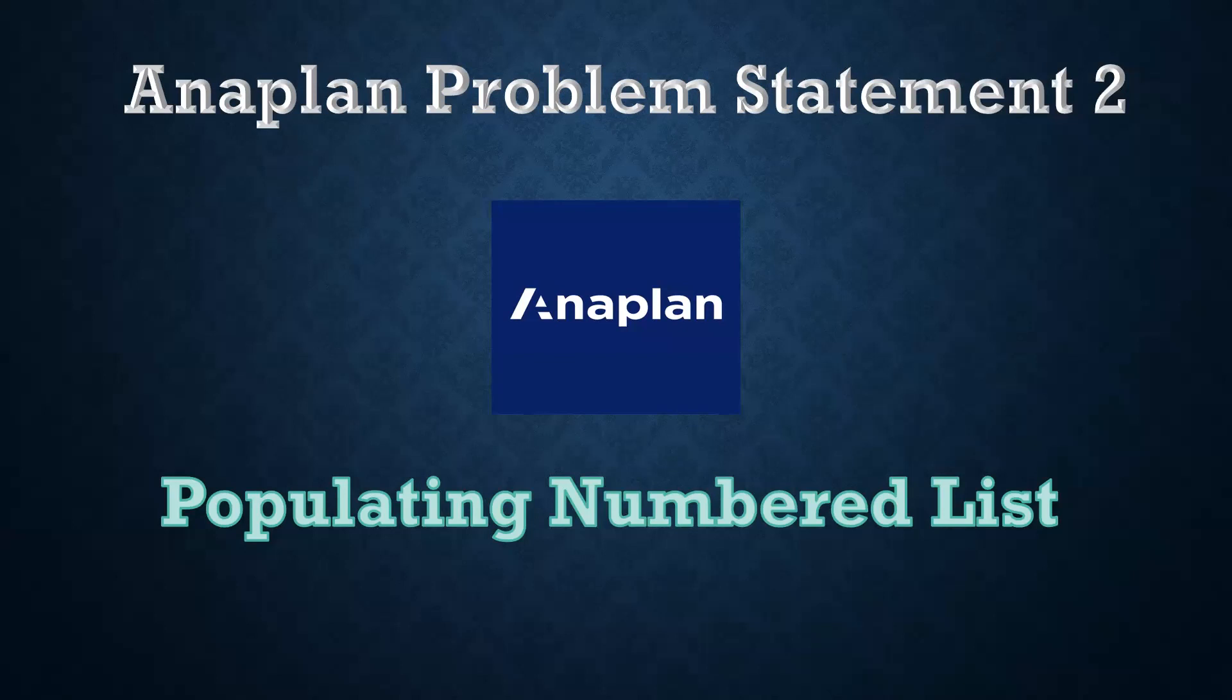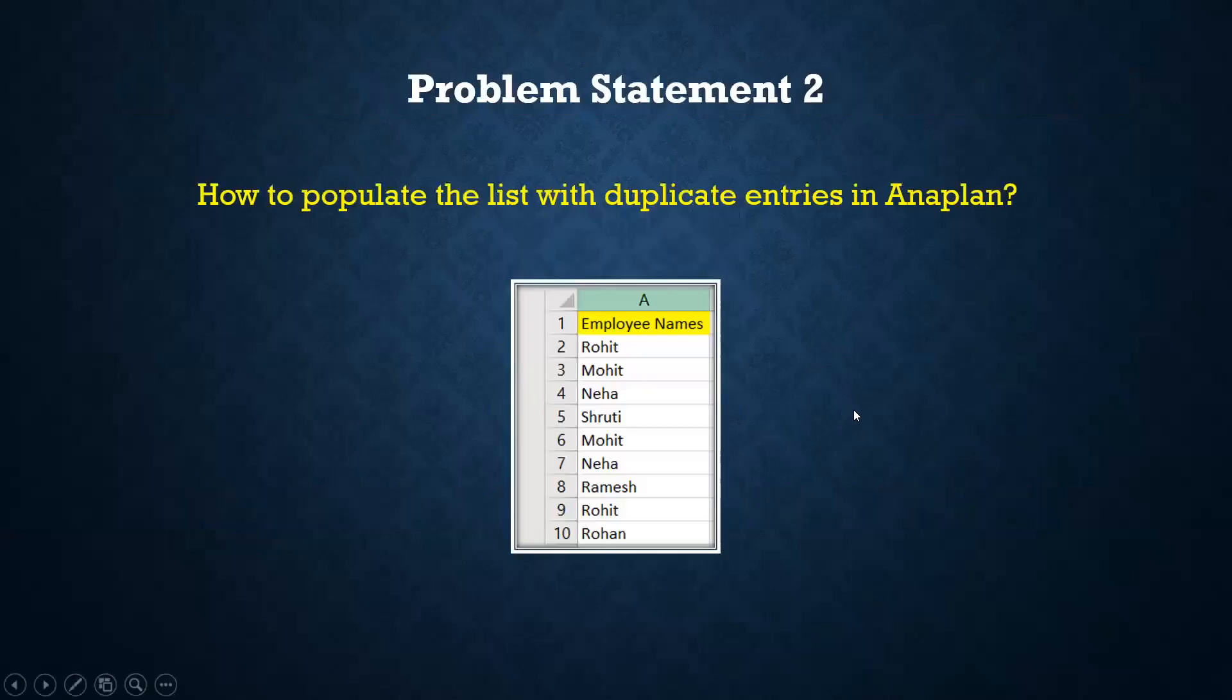Today we are going to see Anaplan problem statement number 2, which is populating numbered lists. This is the problem statement: how to populate the list with duplicate entries in Anaplan. We all know that in Anaplan we have three types of lists.